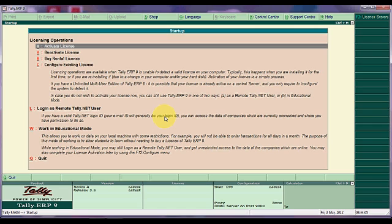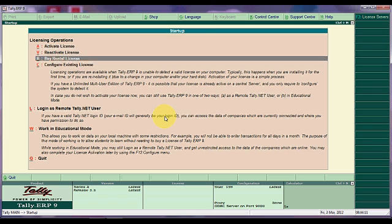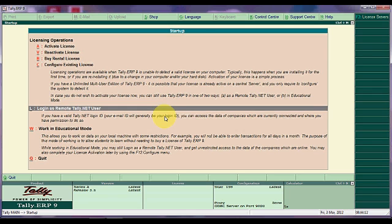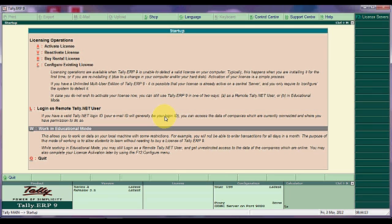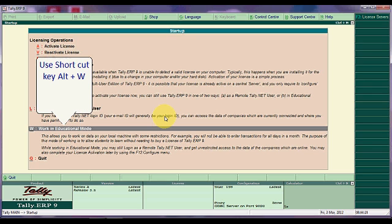For learning purpose, Tally gives a trial version which is called educational mode. Scroll down by pressing down arrow key from your keyboard and select work in educational mode. Press enter, or you can press Alt and W key at a time which is called shortcut key.